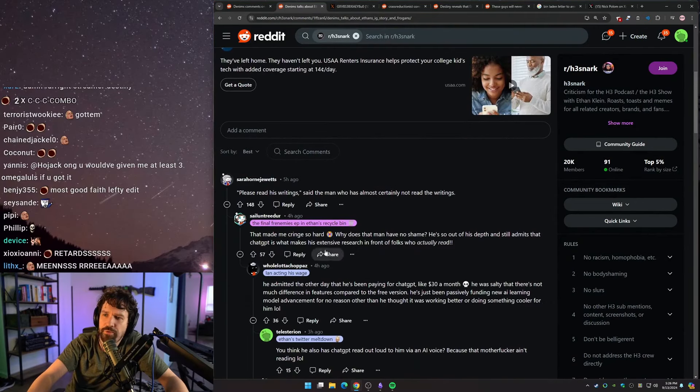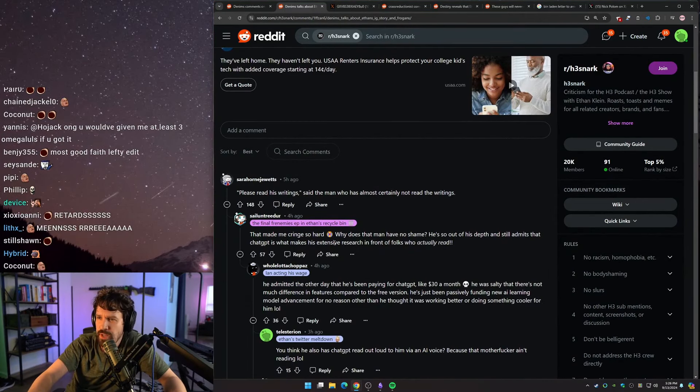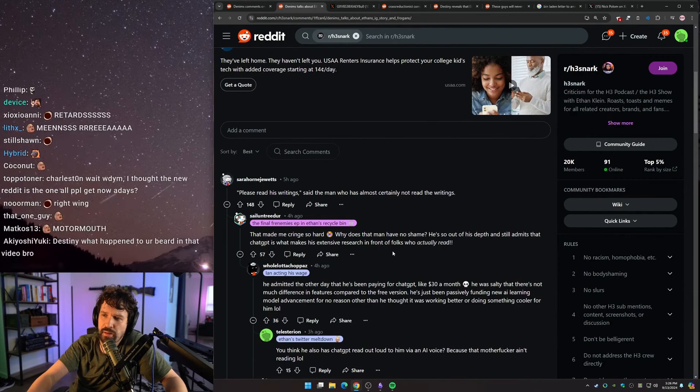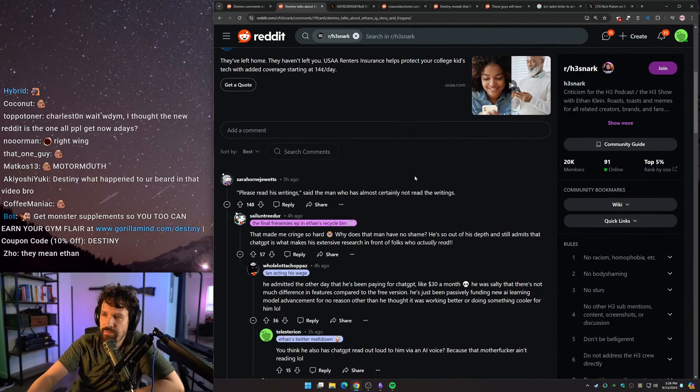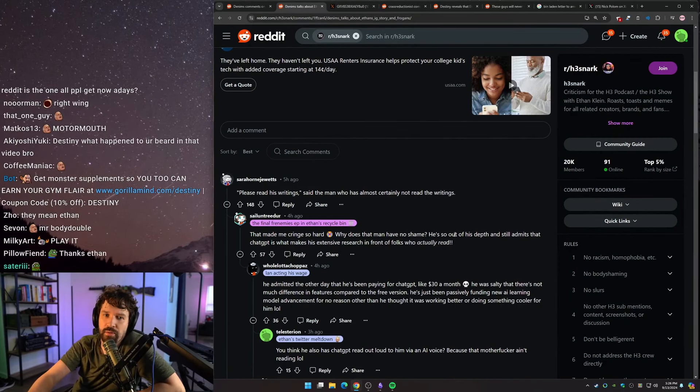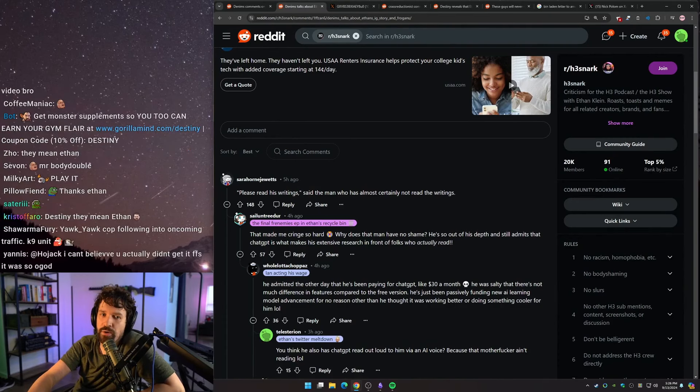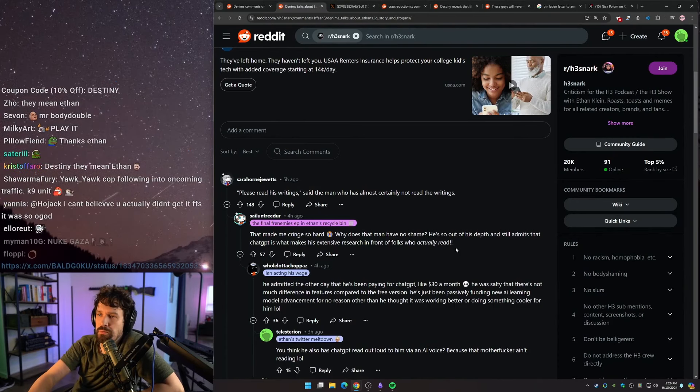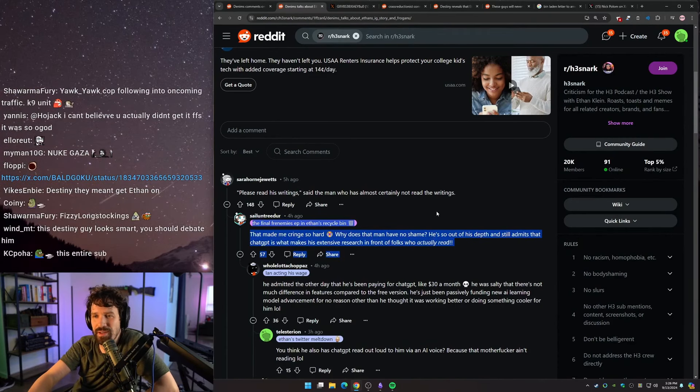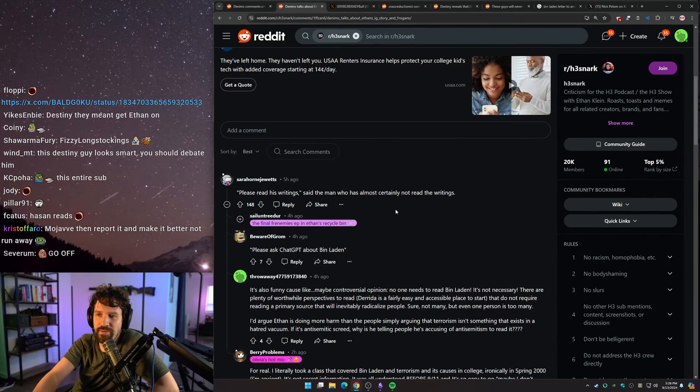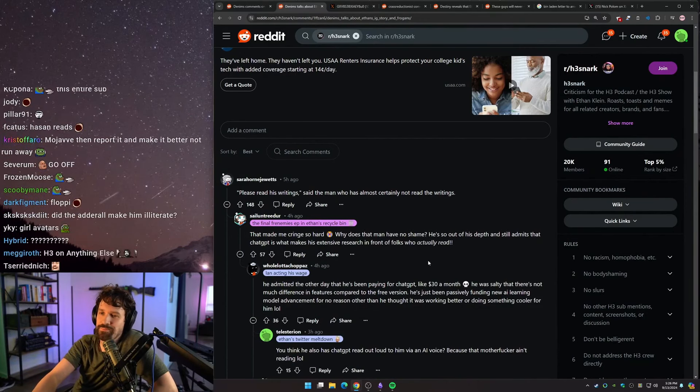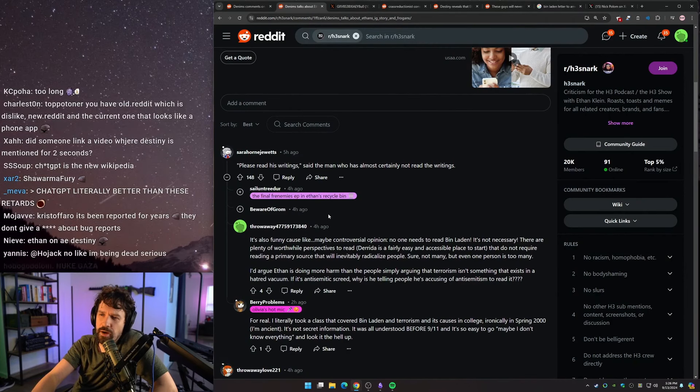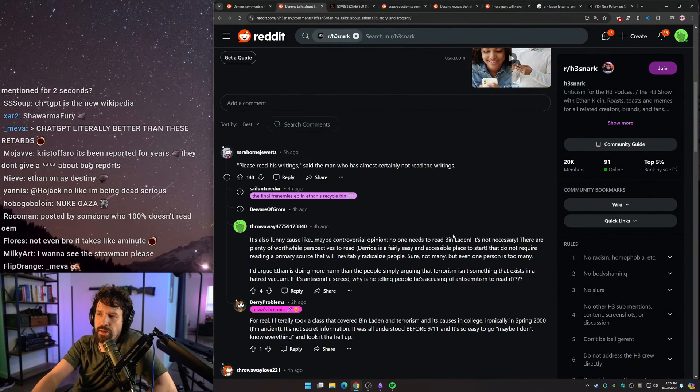This made me cringe so hard. Why does this man have no shame? He's so out of his depth and still admits that ChatGPT is what makes his extensive research in front of folks who actually read. So these guys have absolutely no historical, or I'm not even saying historical. It takes you like five minutes to read Bin Laden's thing, but okay. It's also funny because, like, maybe controversial opinion. No one needs to read Bin Laden. It's not necessary. There are plenty of worthwhile perspectives to read.